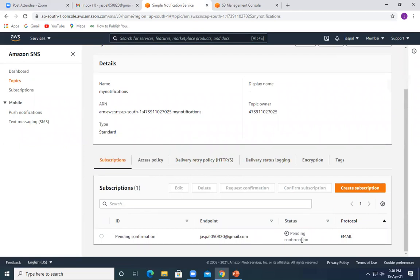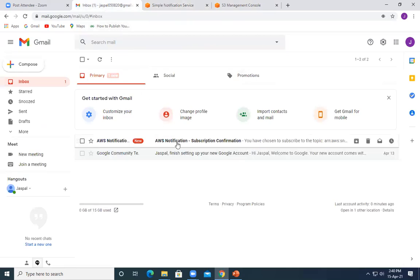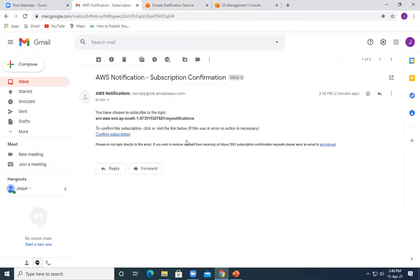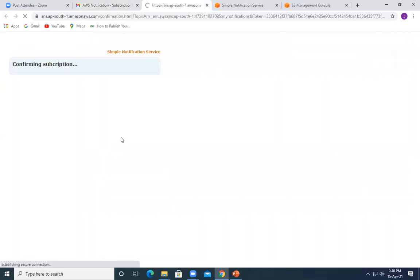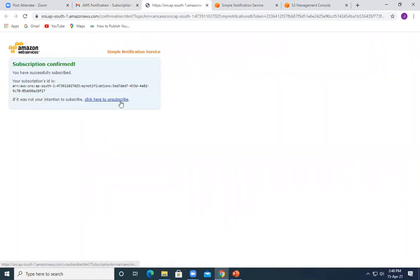The subscription still shows pending confirmation. Let's check the email — I got a notification saying 'You have chosen to subscribe to the topic my-notifications, click this link to confirm.' If I don't click confirm I won't get notifications. I'm clicking confirm. We can also unsubscribe at later stages. I have now subscribed to this notification service.